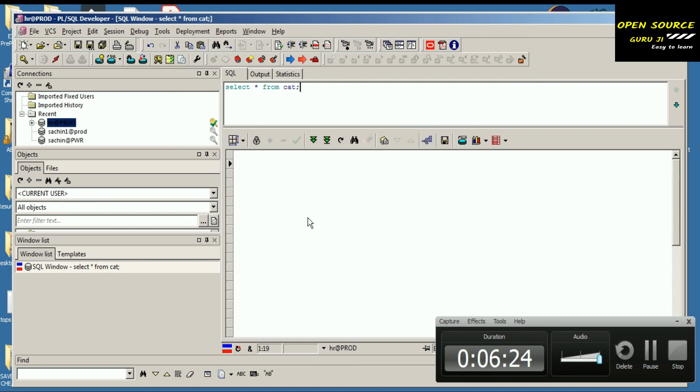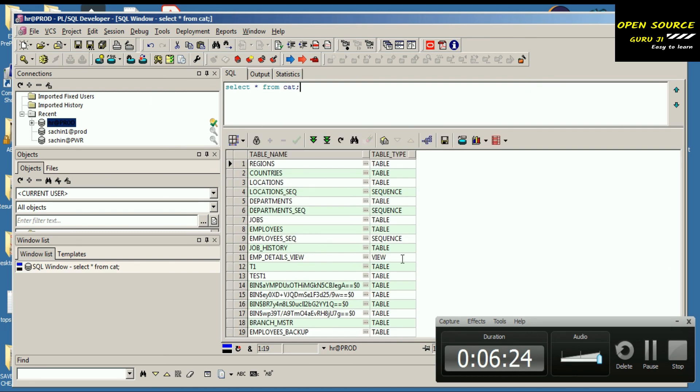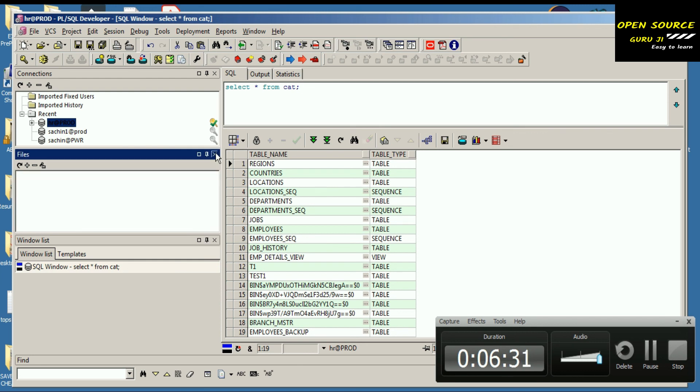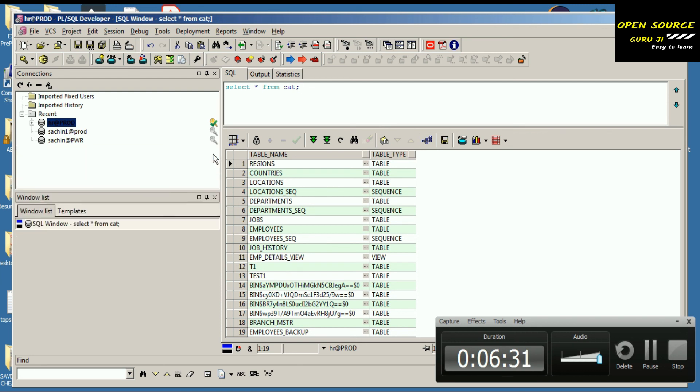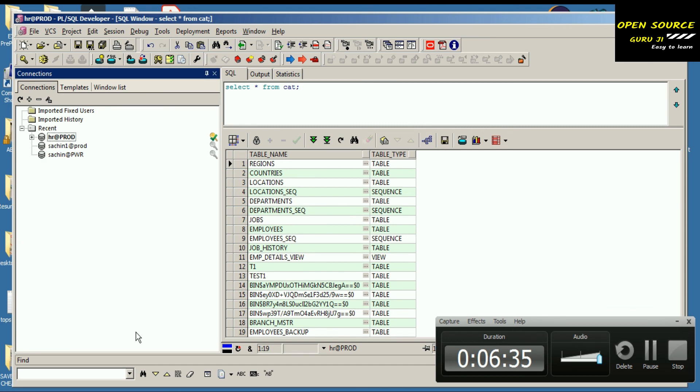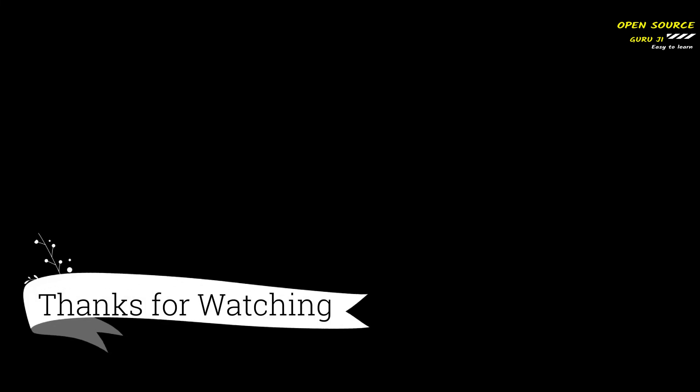I think the HR does not have access to the v$instance table, so let's go to another table. Select star from cat - you can see the result. I can get a result from my database, so I can say the procedure is working currently and it's able to connect to the database. Thanks a lot.